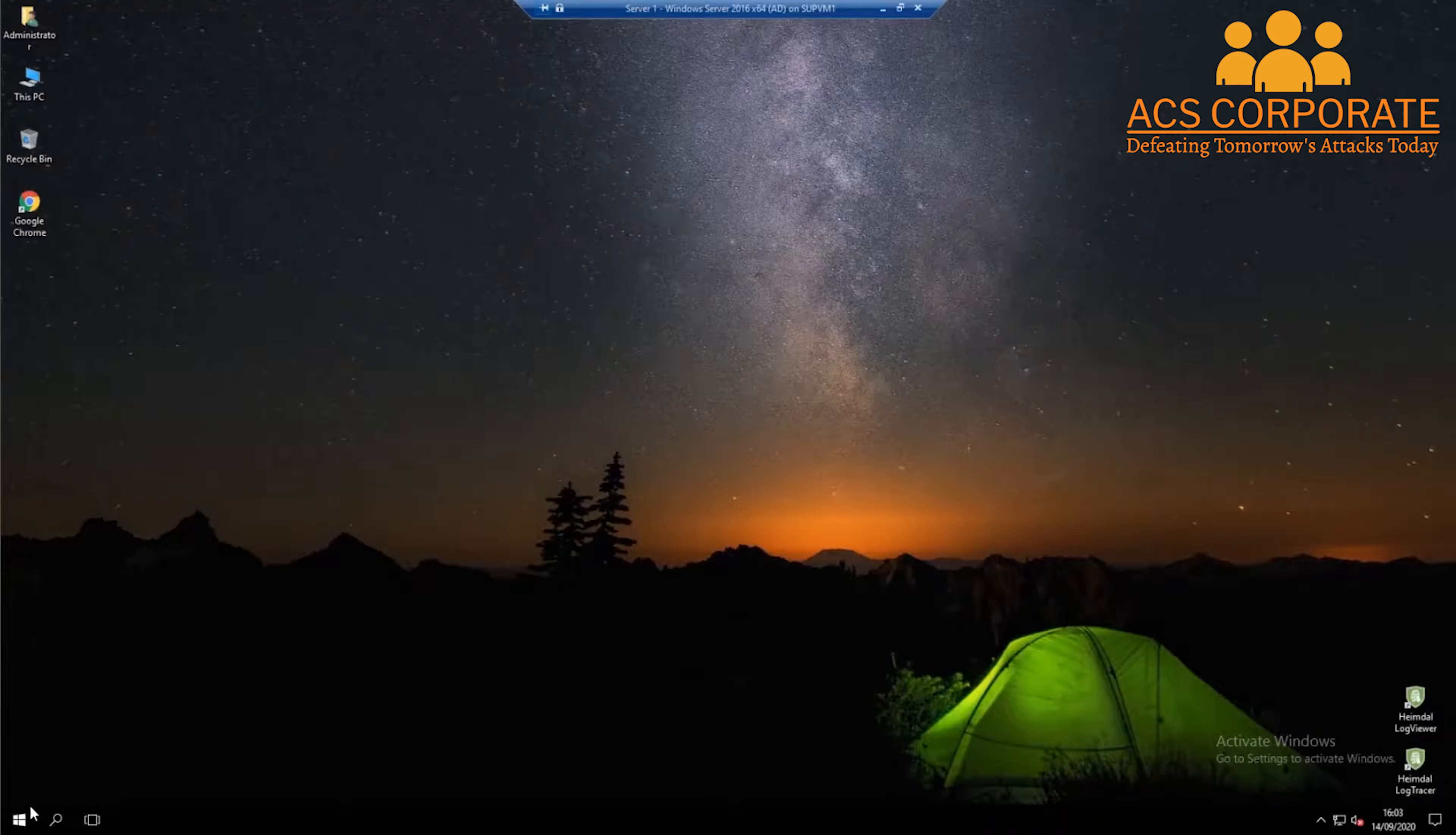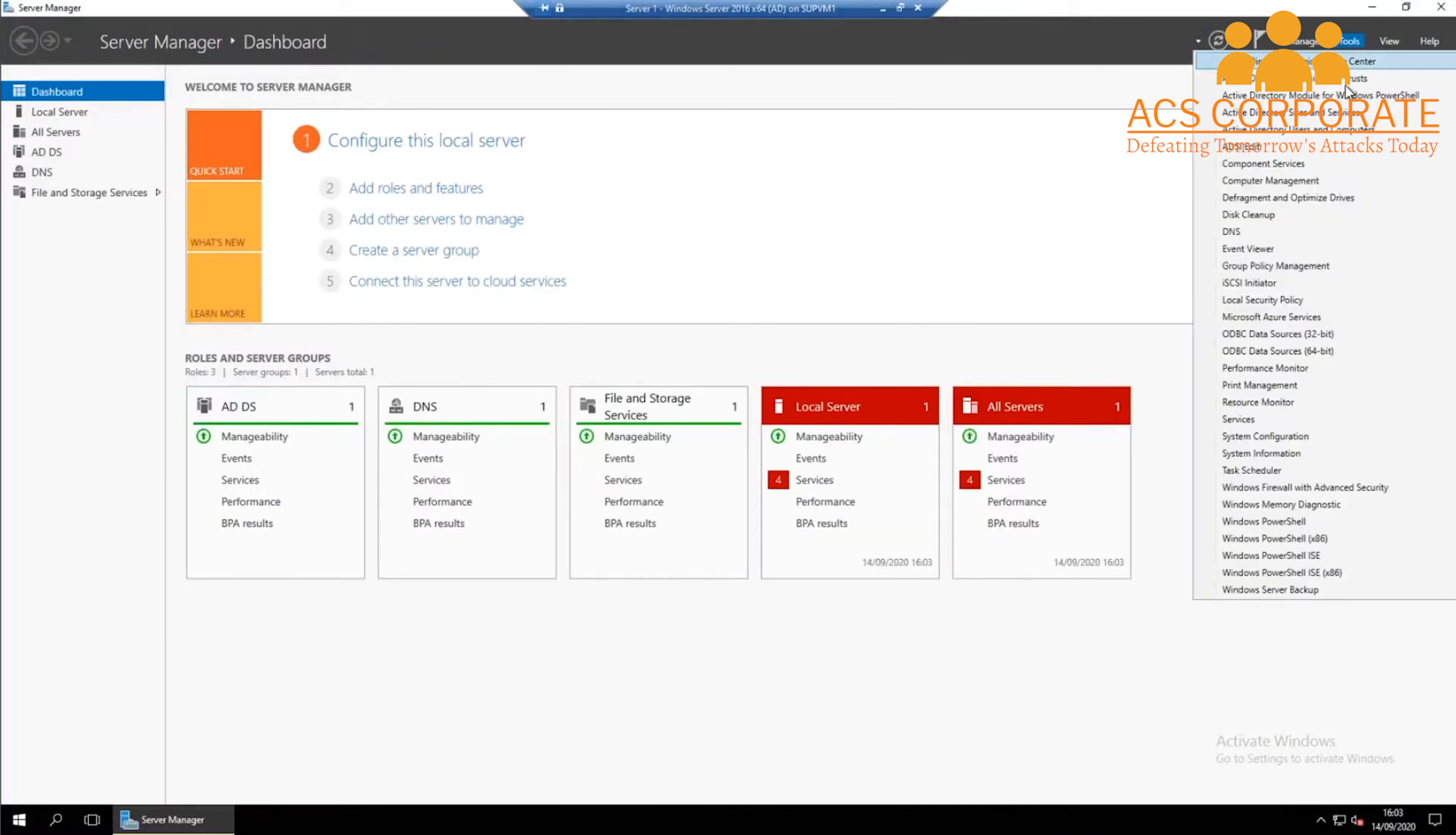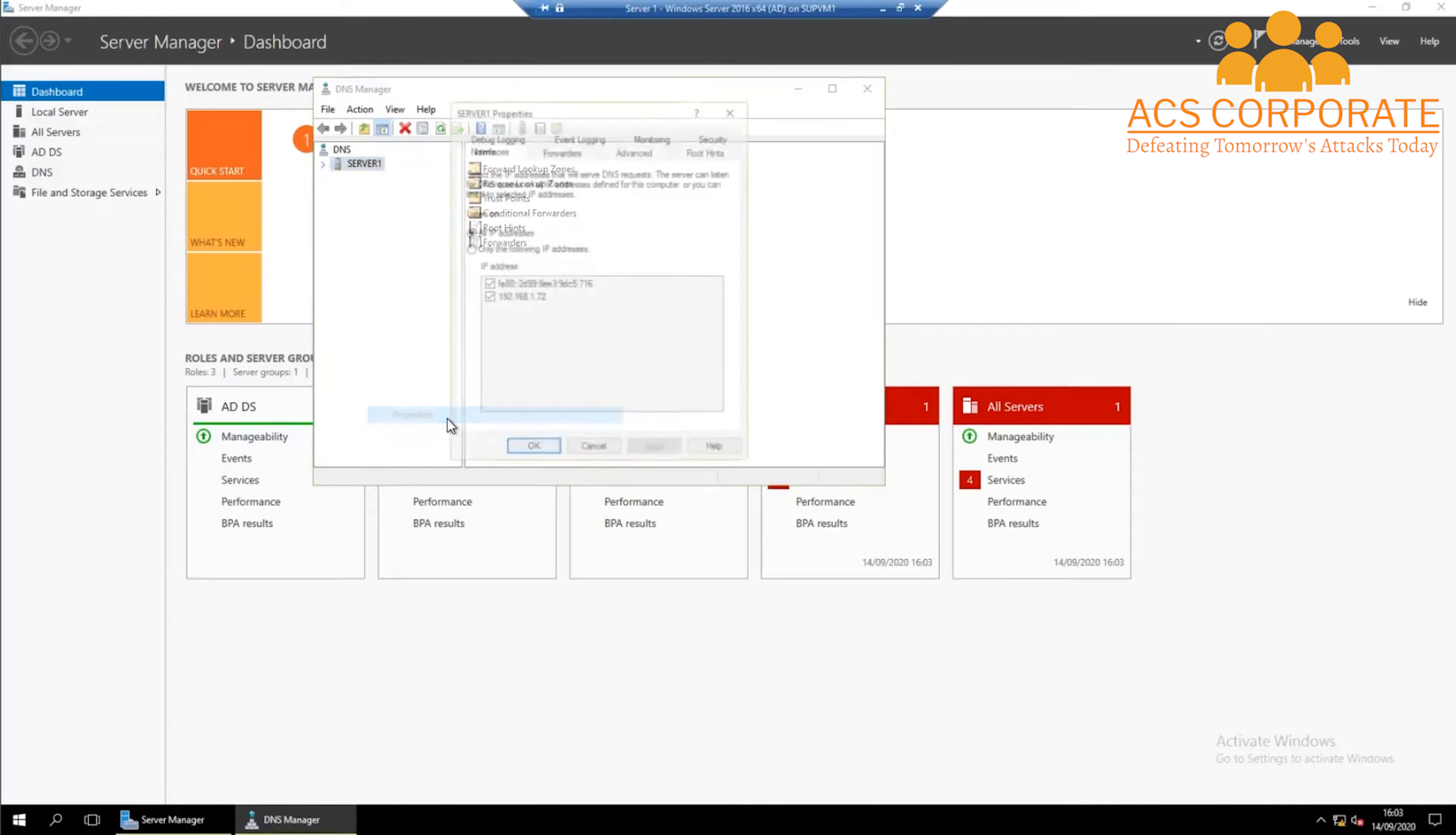For this we need to click the start button and open up server manager. In the tools menu you have the DNS manager. Here you need to right-click your DNS and select the properties option.